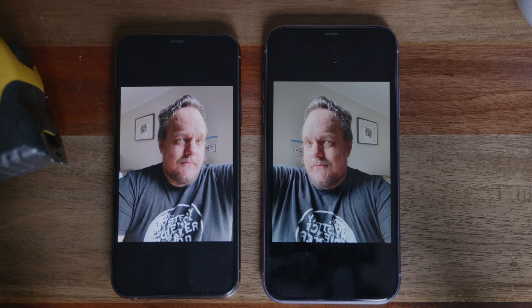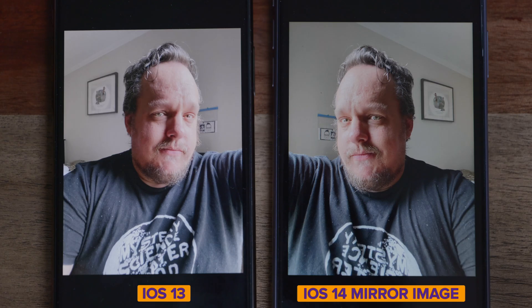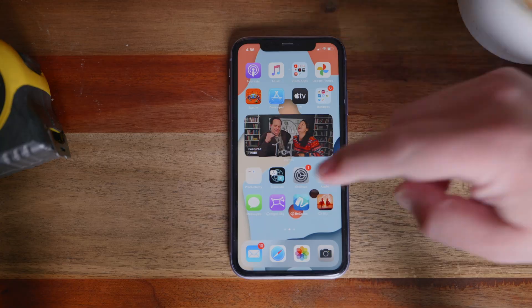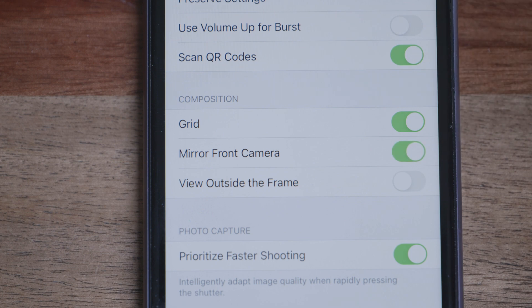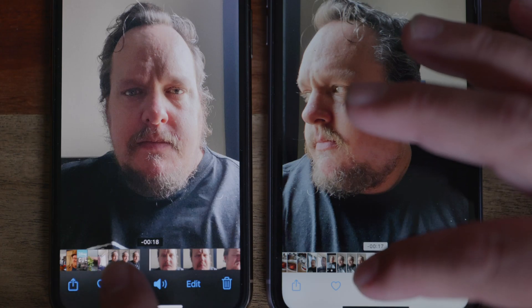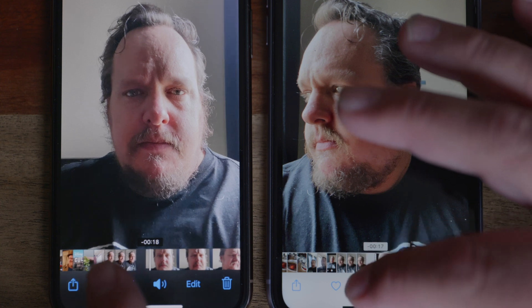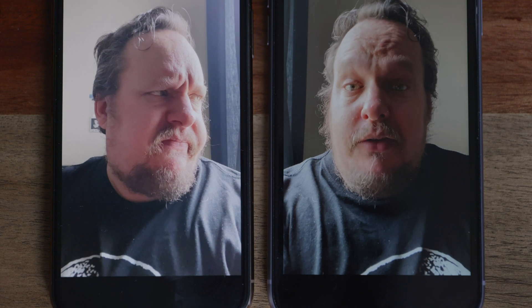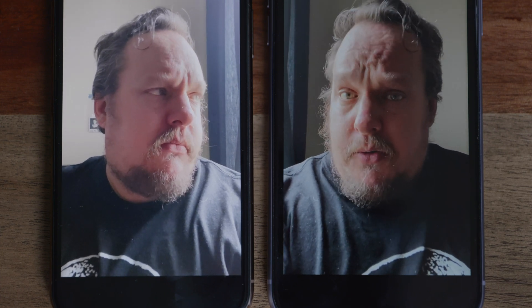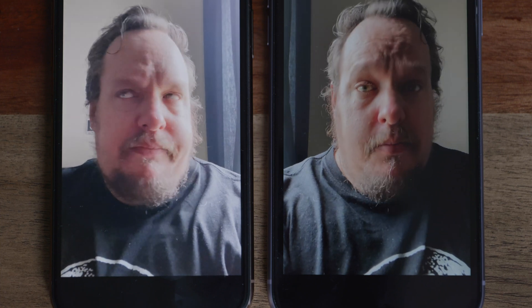If you prefer selfies that are a mirror image of yourself, iOS 14 has your back. You can now take a photo of the reverse version of your face, like looking in a mirror. To enable this, go to Settings, Camera, and under the Composition section turn on 'Mirror Front Camera.' What's great is that it works for both photos and videos — you can even have mirrored selfies for video.